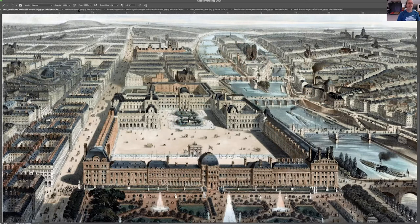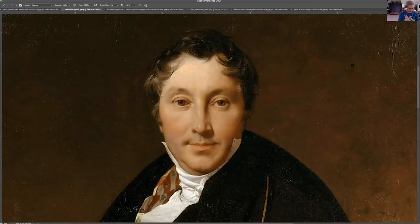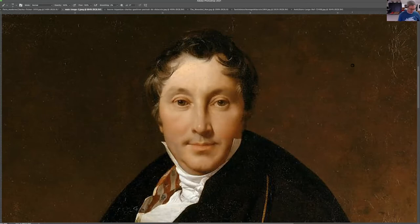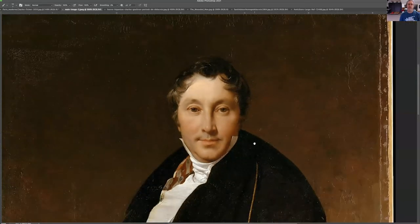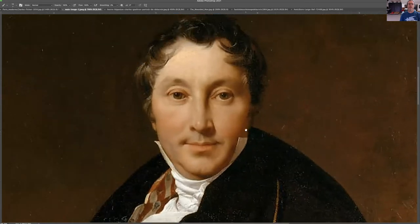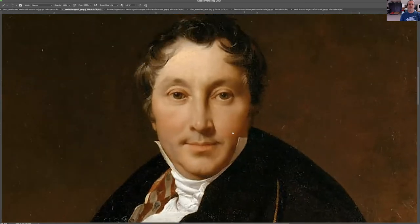Let me read something to you. When Whistler arrived in Paris in 1854, there were some very strong influences going on in the Paris art scene. The classicists were led by Ingres, and this is one of his paintings. You can see that classicism is a good way of describing how he paints here.